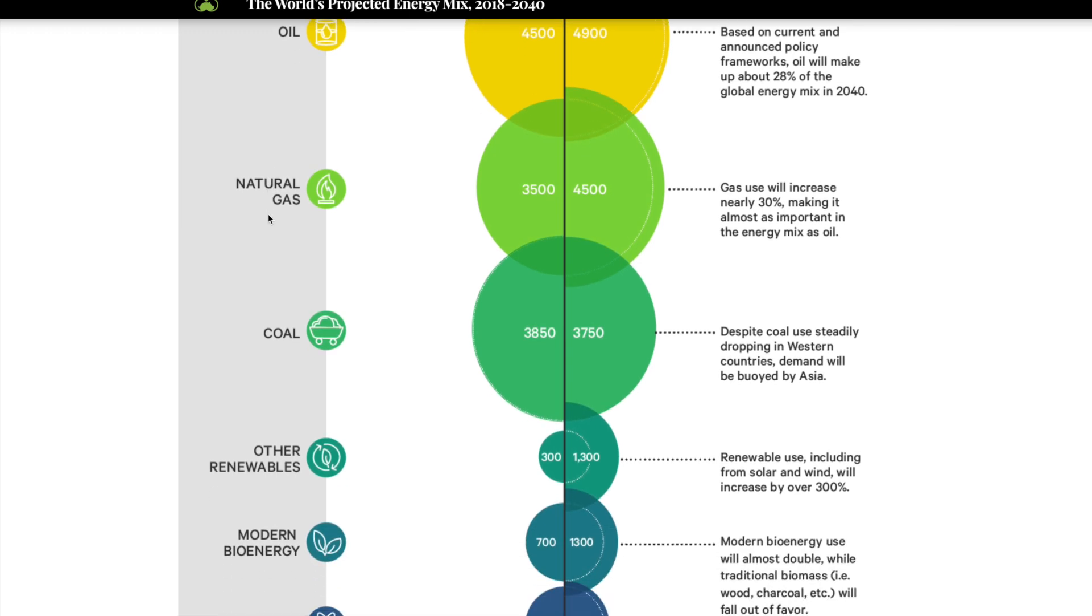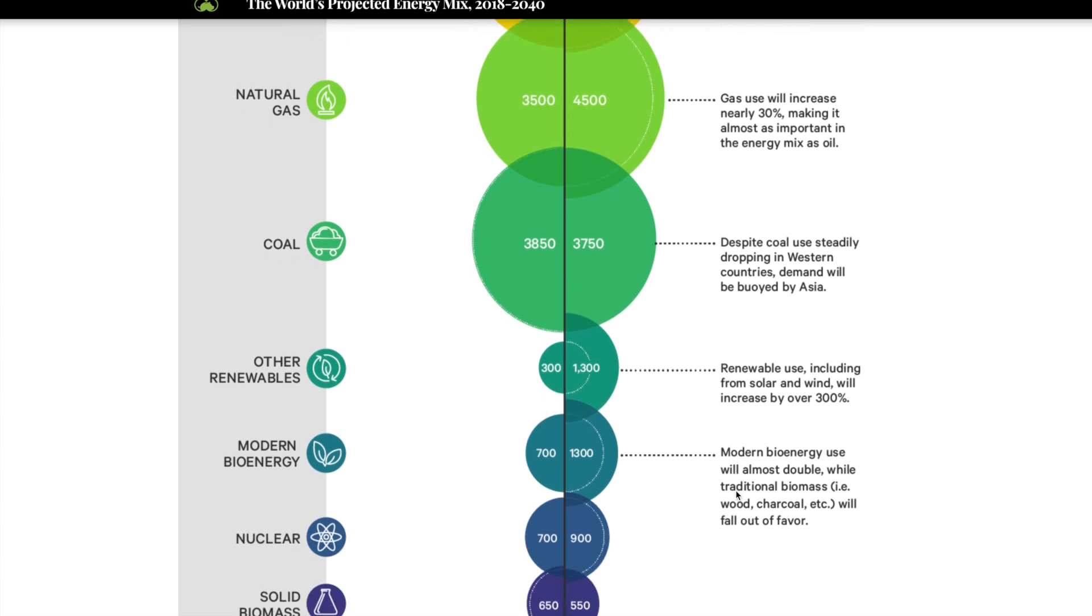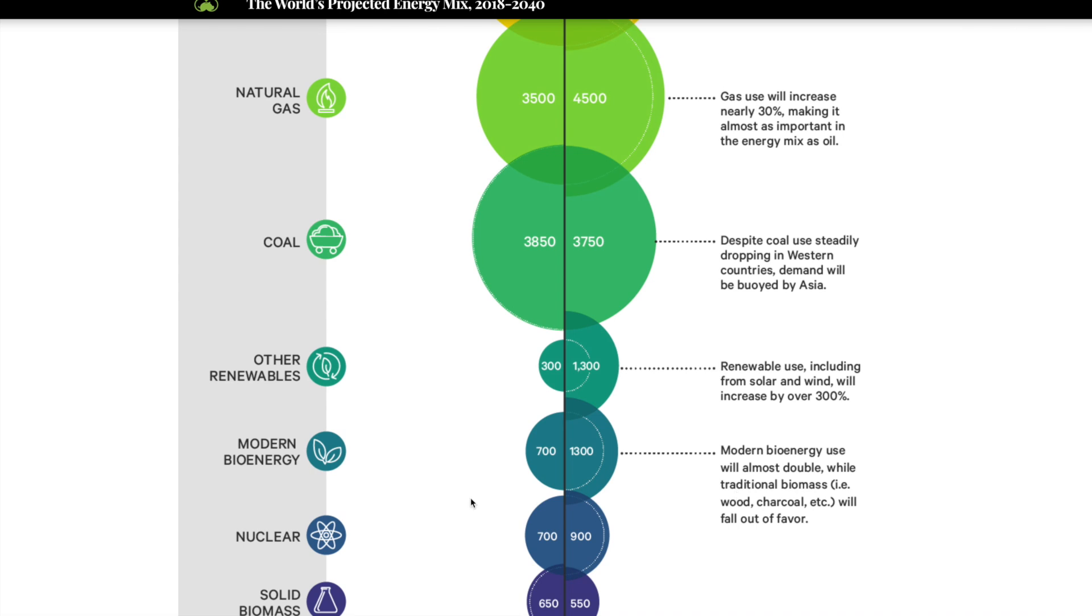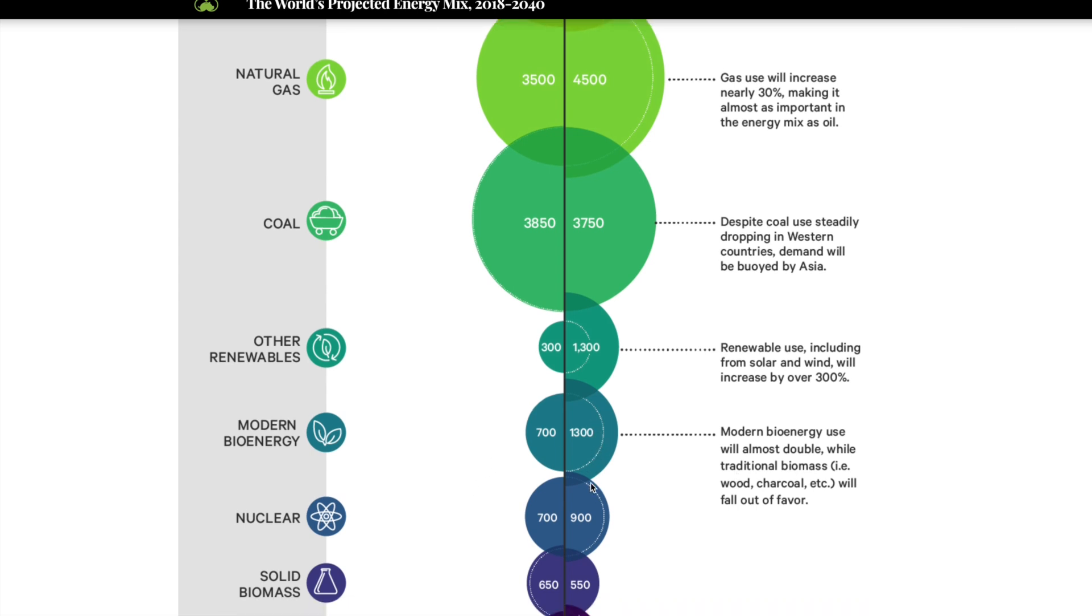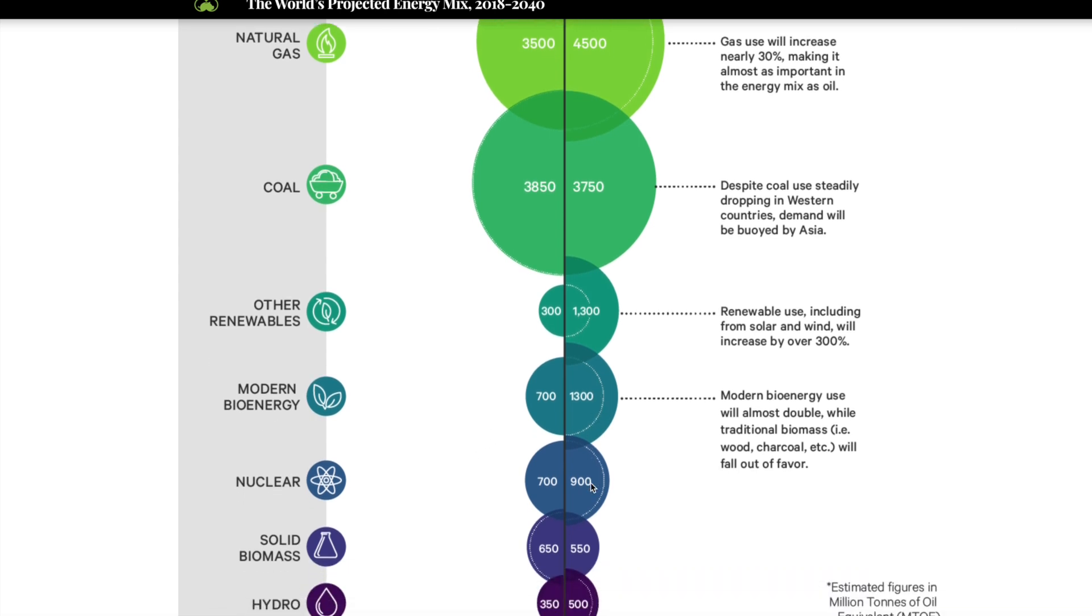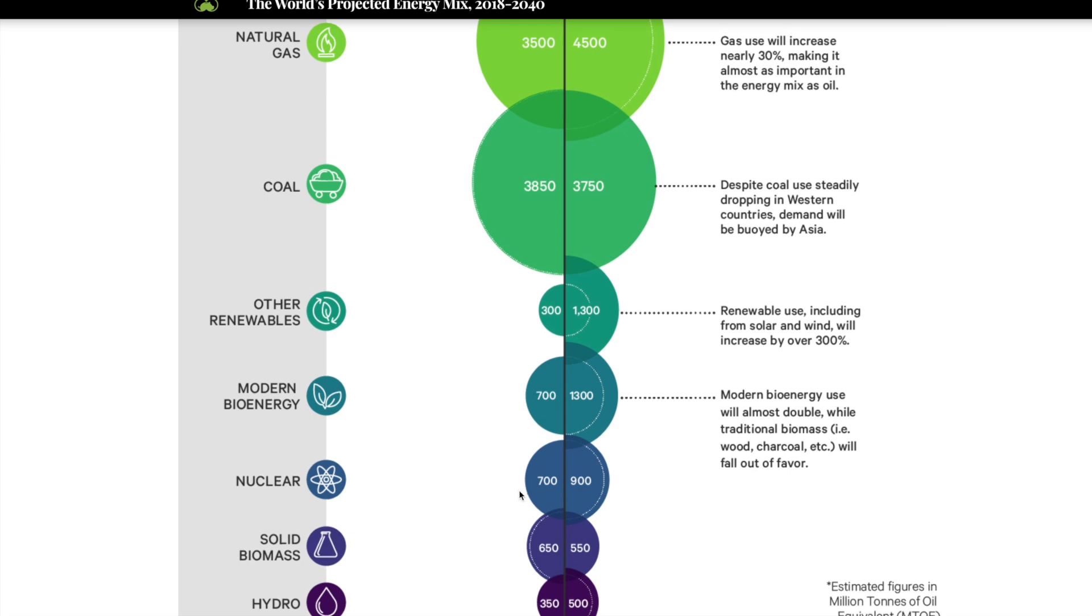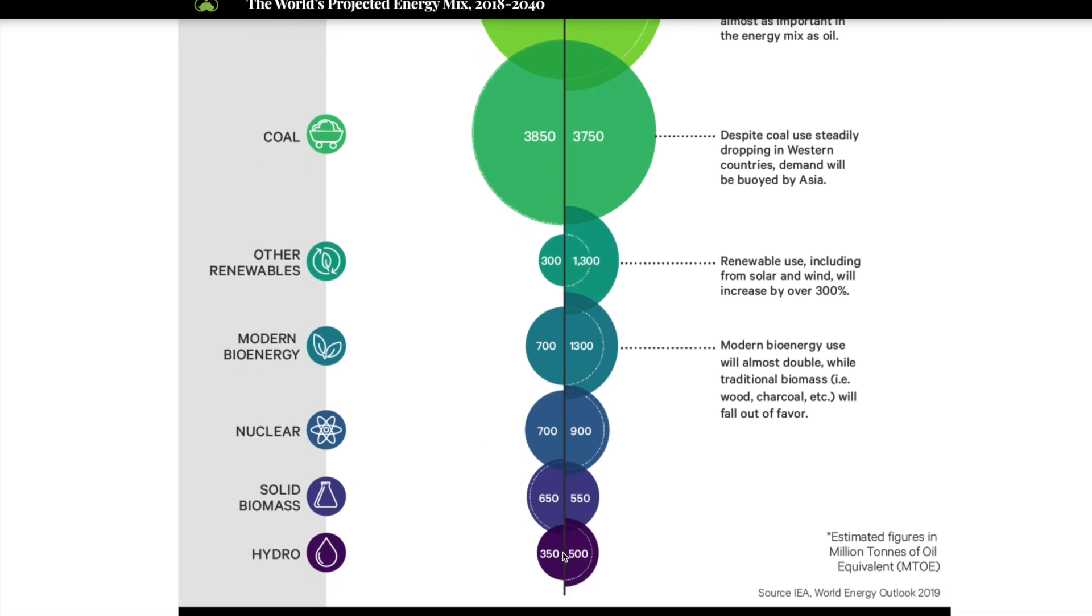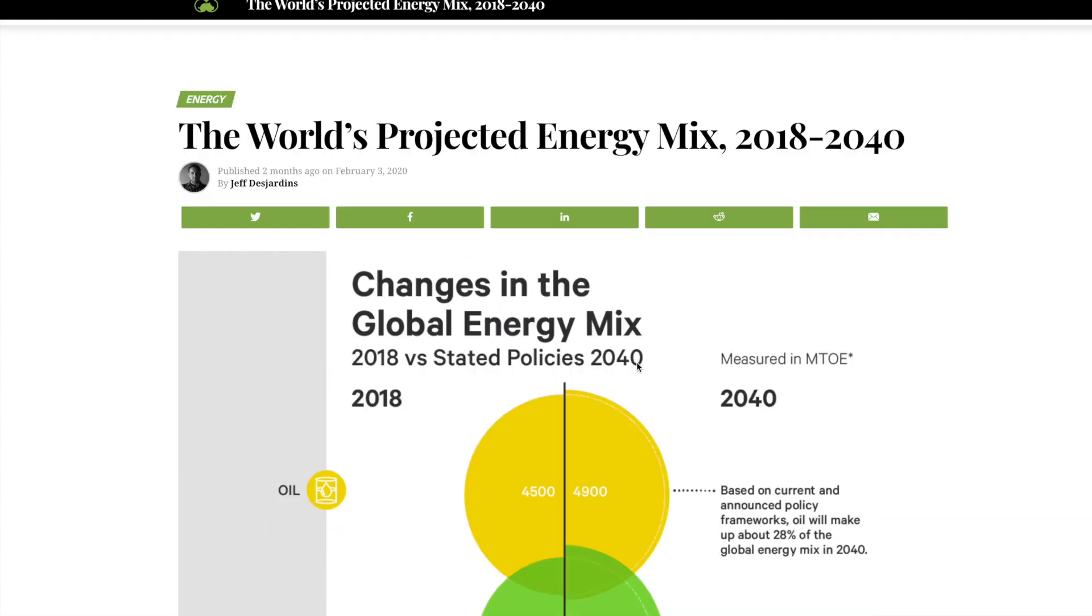One thing I did want to point out here is a renewable energy sector just really tearing it up. I think that we can see, according to this infographic, solar, wind is going to increase by over 300%. Modern bioenergy almost doubling. Nuclear also increasing quite substantially. Hydro as well. So I think that as far as generating electricity, clean energy is going to be a very prominent concern going forward.